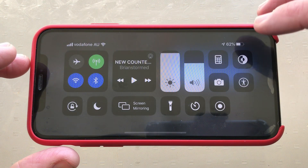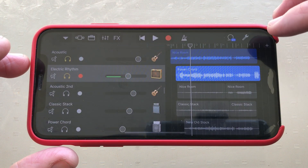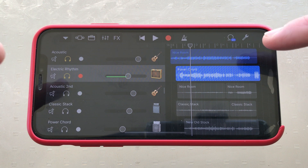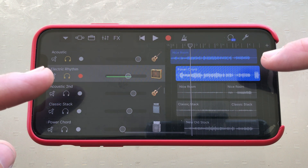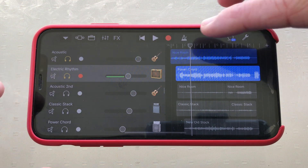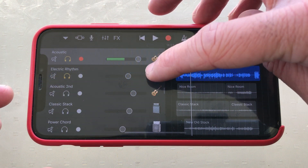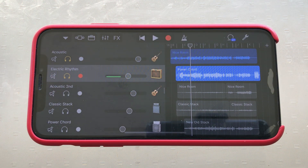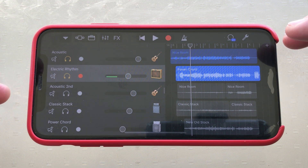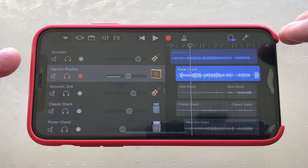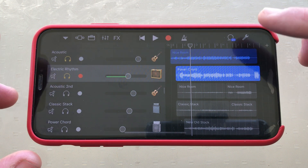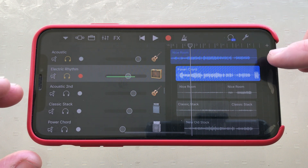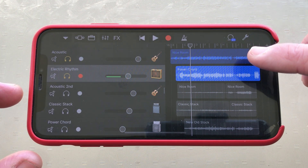If you, like me, like using GarageBand and other iOS apps, and you want to capture your screen as well as your audio, until now you've been able to do it, but you've only been able to get mono audio. So if you have different instruments panned left and right, they all sit in the middle. But if you want stereo sound, you have to export it, add it into iMovie, and do a bunch of stuff. Whereas now, we have stereo screen recording in iOS 13.